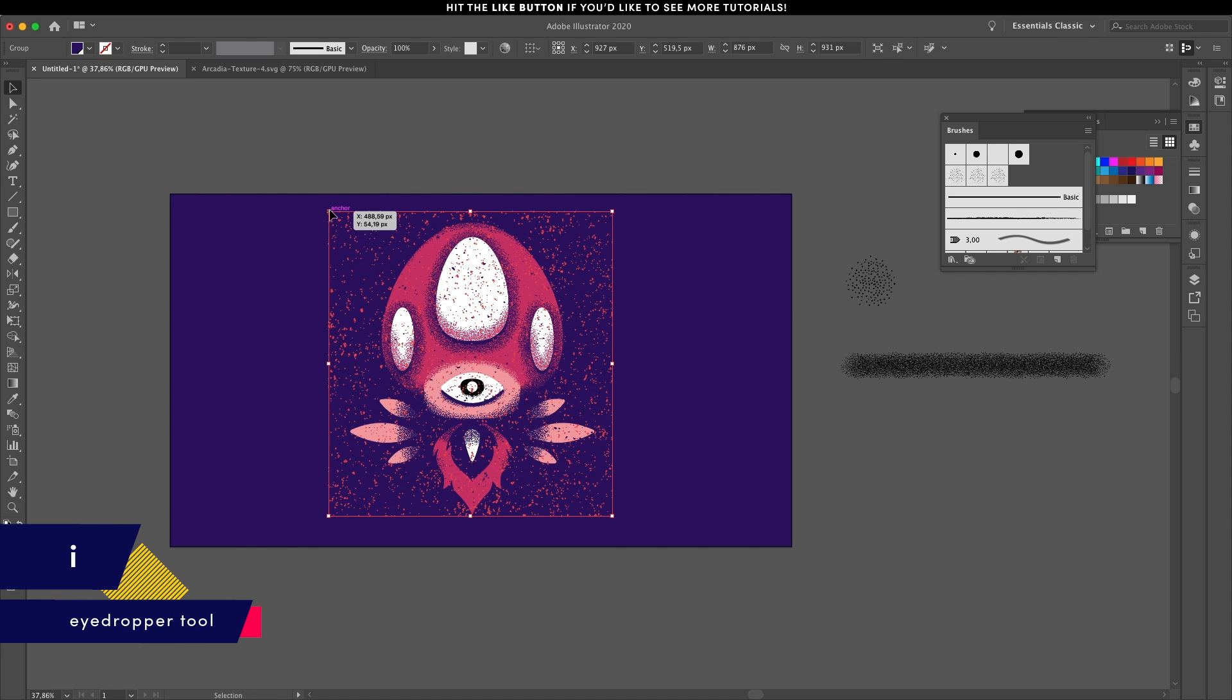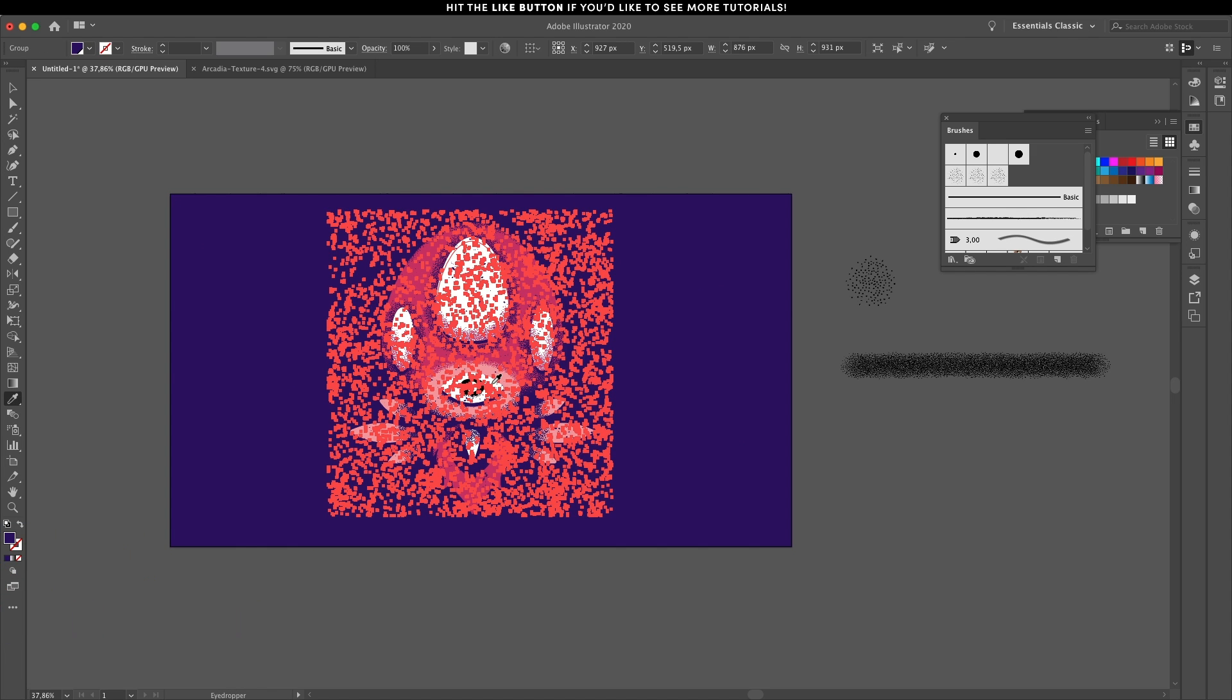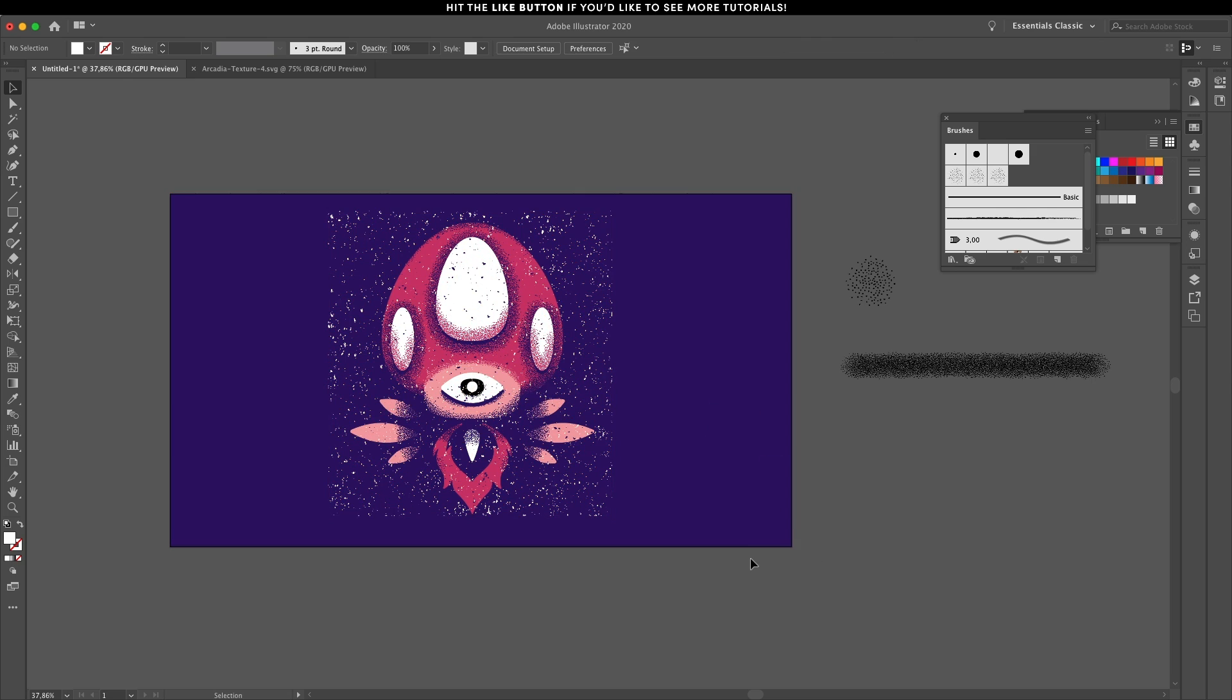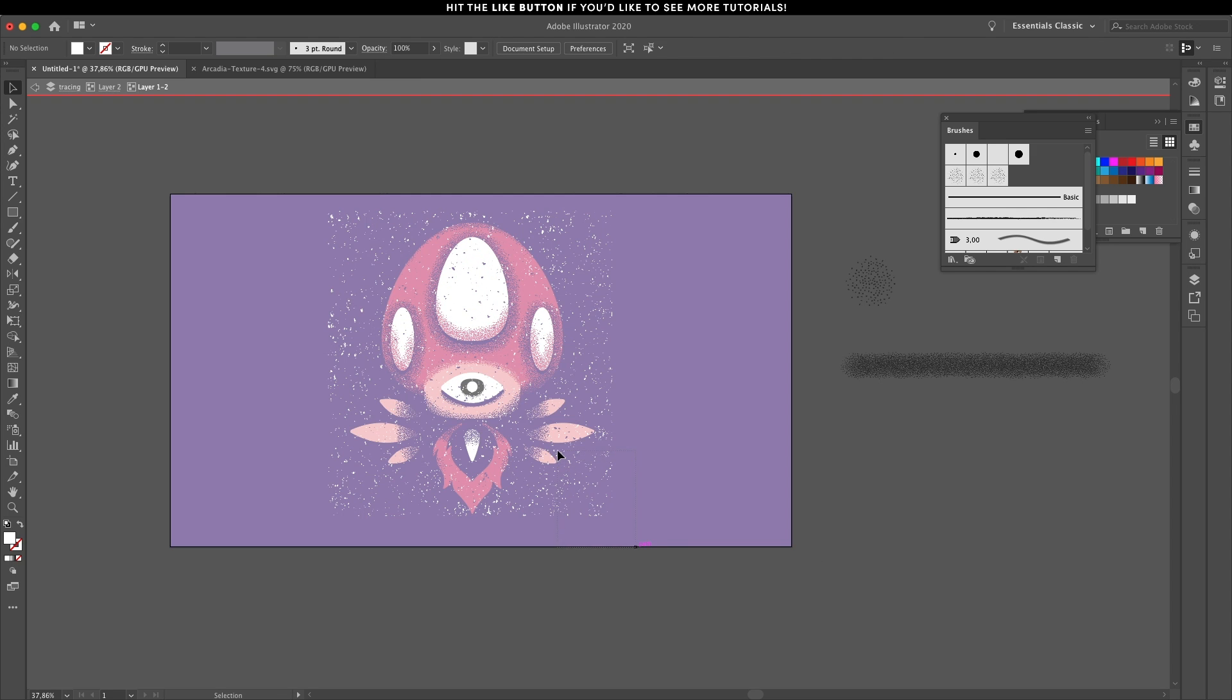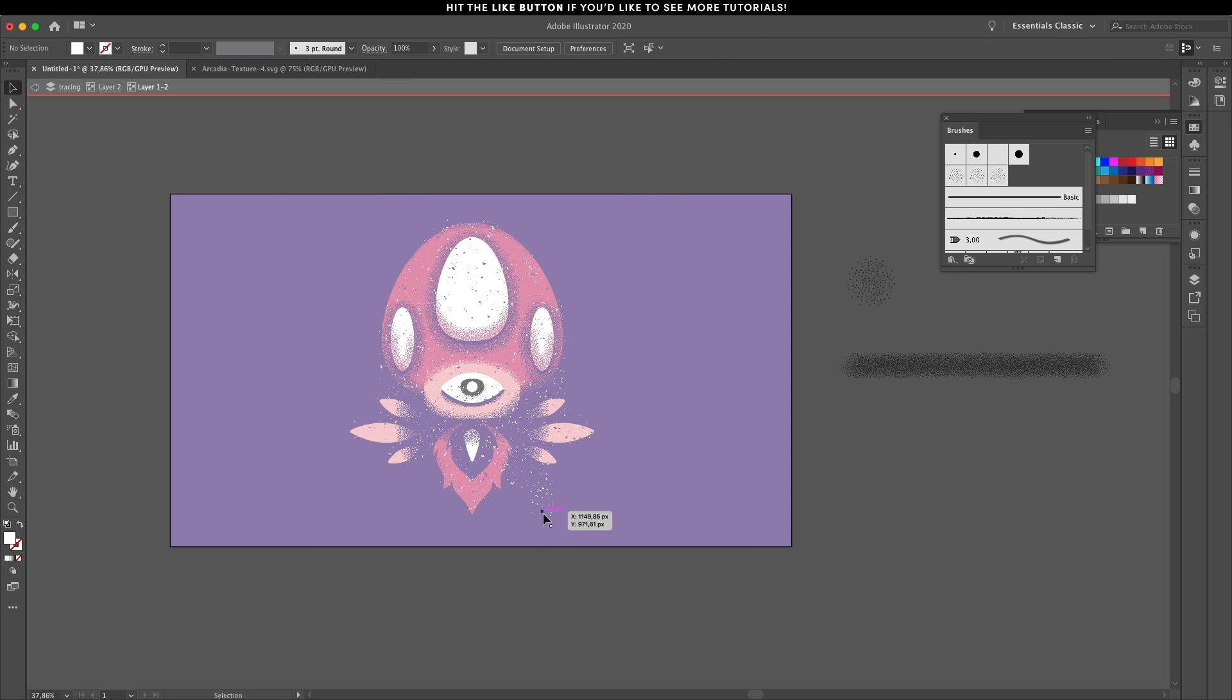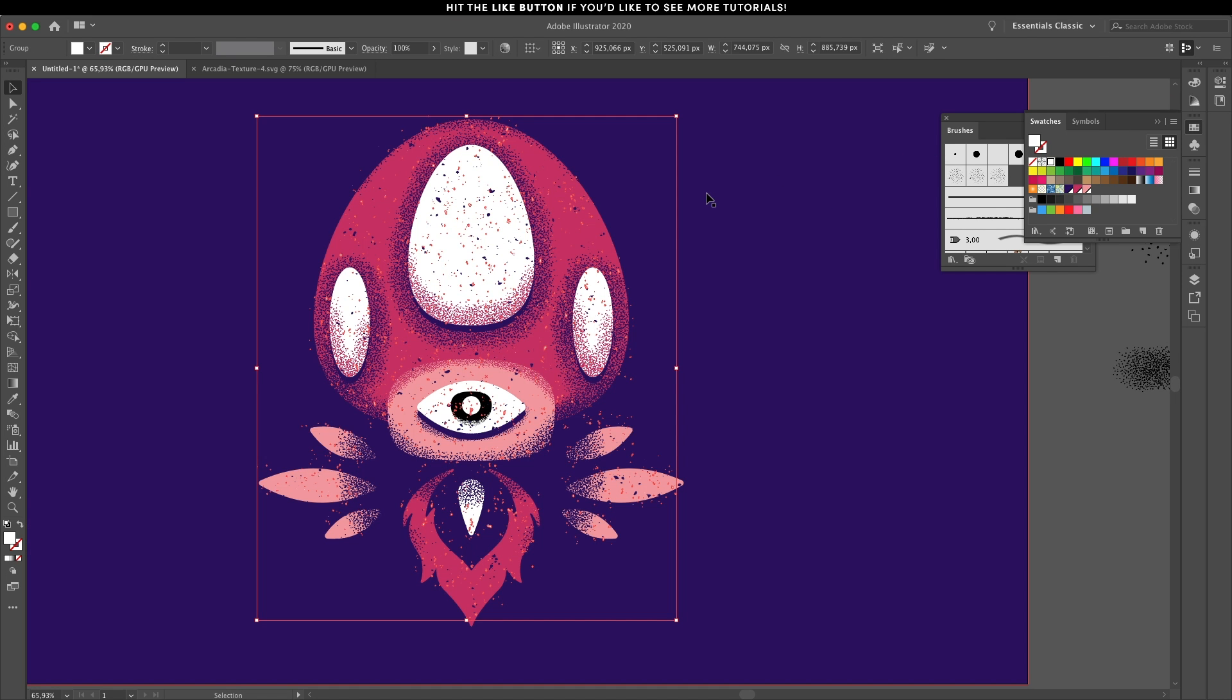Make a duplicate of the texture, resize it to only affect the main illustration and sample the white color. Double click to get inside the group and start removing any grain dots that are outside the illustration.